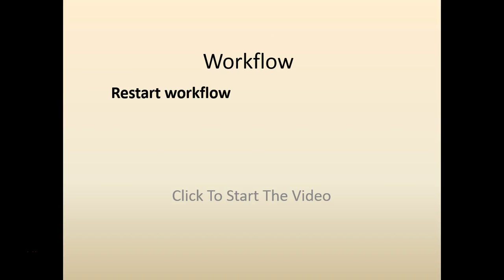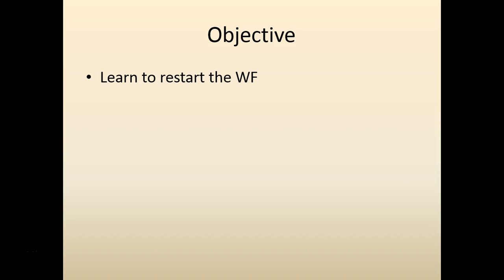Welcome back. Today we are going to look at how to restart a workflow. Our objective is to restart a workflow.